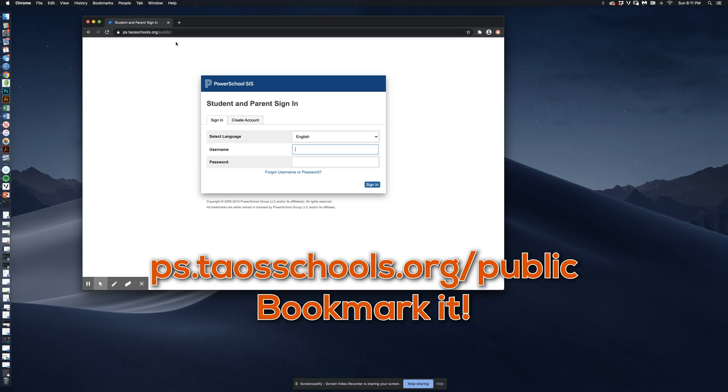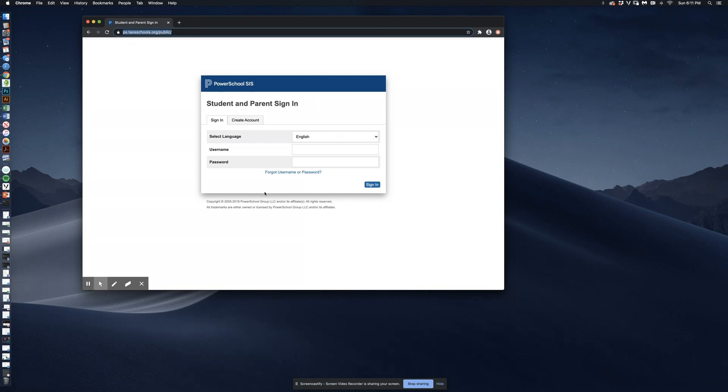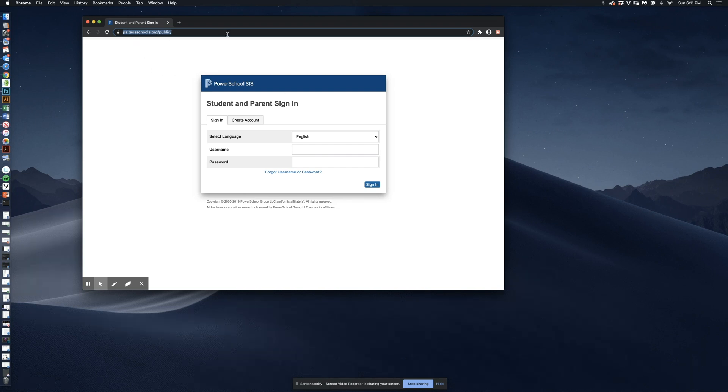it takes me to the official ps.taosschools.org slash public, which is the login page specifically for Taos Schools. If you were to try to log in using any other web link family login, you would find that your login credentials would not work.